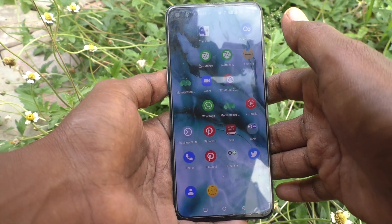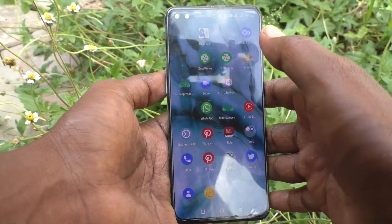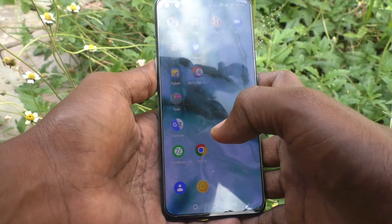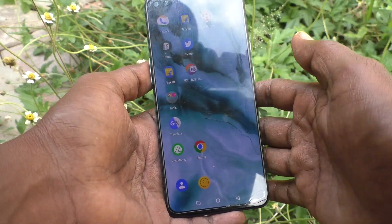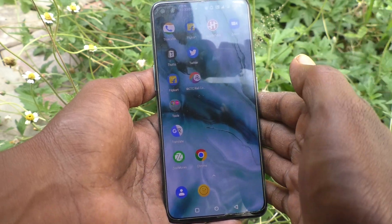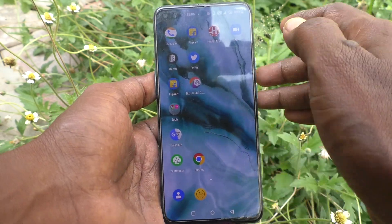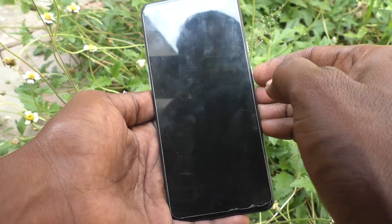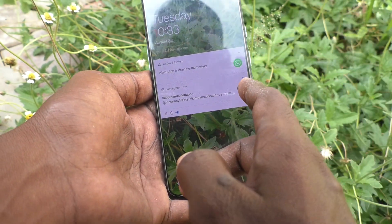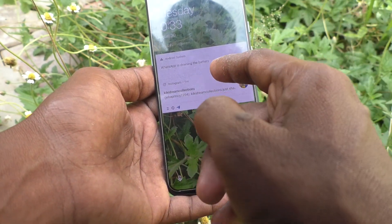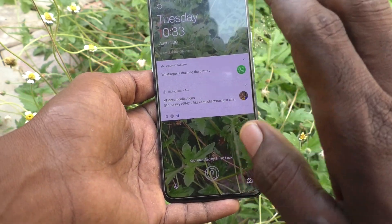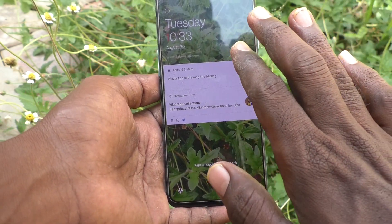Hi friends, this is Five Minutes Tech YouTube channel. Here is the OnePlus Nord smartphone. In this video, you will learn how you can hide lock screen notifications on your OnePlus Nord. If you put the phone on lock screen and receive any notification, you will see it right there on the screen.